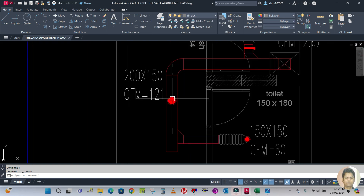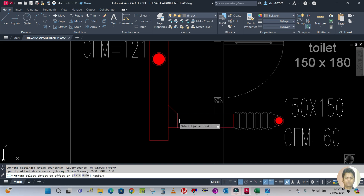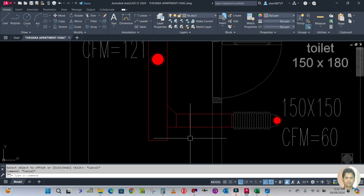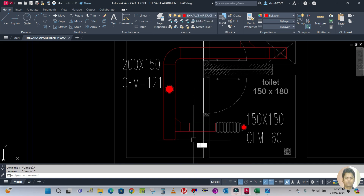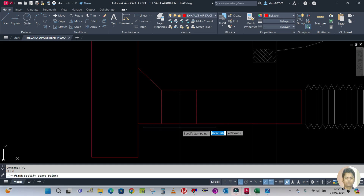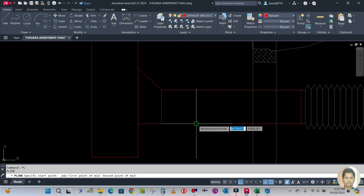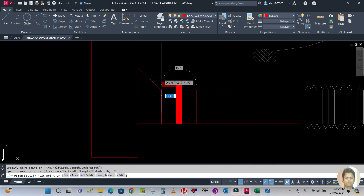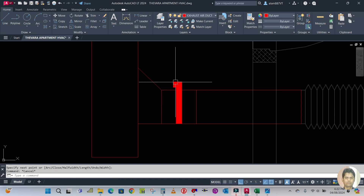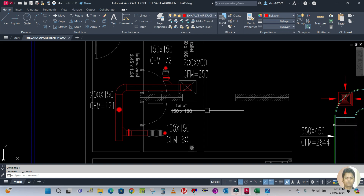The disc valve will be connected directly to this duct. Create one VCD here — VCD length is 6 inch. Use polyline PL to create the VCD between these two lines. Width is 25 on this side and 25 on the other side. This is your VCD.